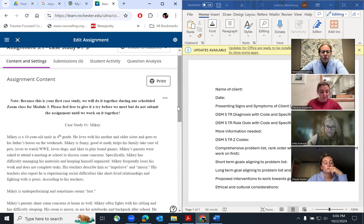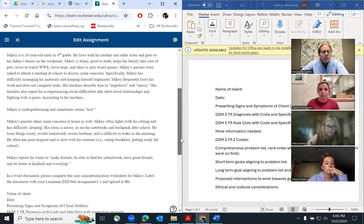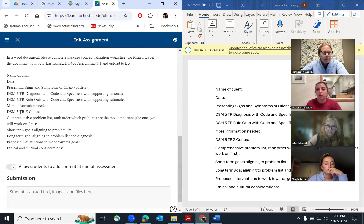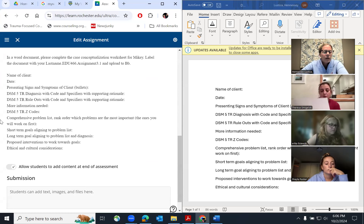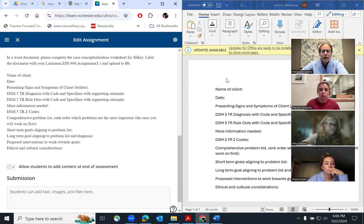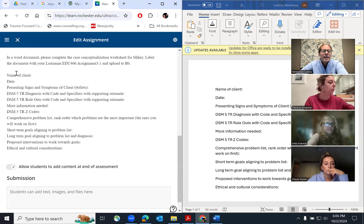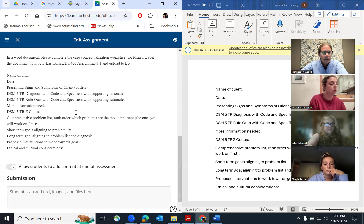For the case studies, at the bottom of each of them, this is what you want to fill out. You can just copy and paste this to a Word document. Make sure you stick your name at the top. You're going to conceptualize the case and we're going to fill this out together.